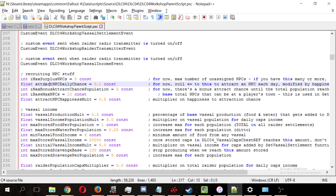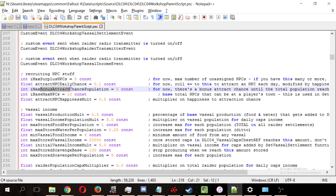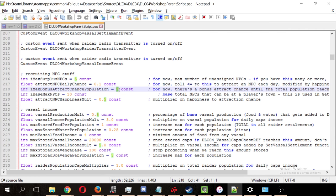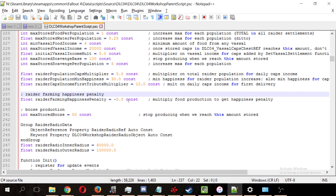This line explains to us how raiders are attracted. The max bonus attract chance population equals 5, and this means that if you have fewer than 5 NPCs, or raiders at your settlement, then you have a 100% chance of recruiting a settler. And I'll get to show that in a minute.